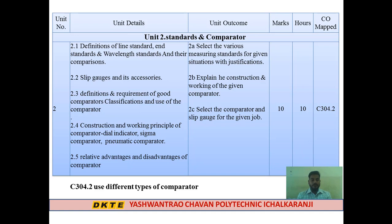We will cover the relative advantages and disadvantages of each comparator, completing the overall chapter. Coverage includes instrument details and accurate readings relevant to mass production applications.